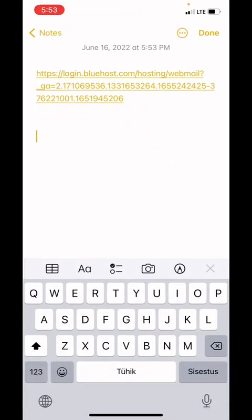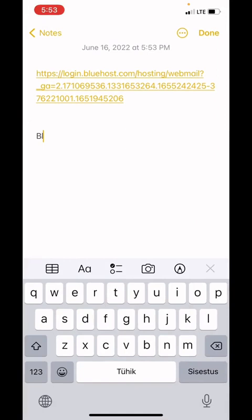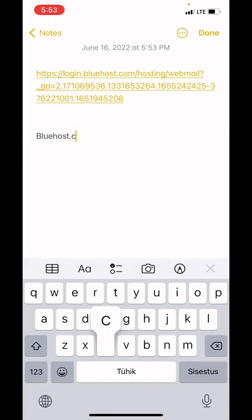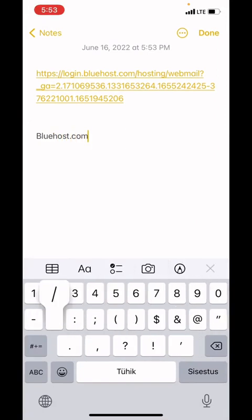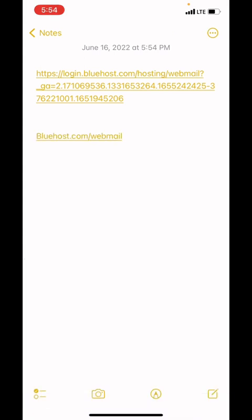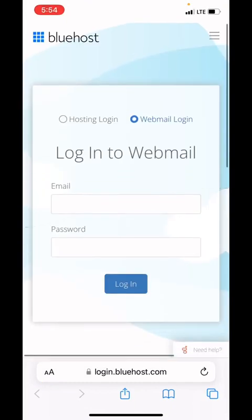Or you can open your browser and type in bluehost.com forward slash webmail. Either one of these links will work. Once you open the link, first what you're going to do is type your email address that I sent you.